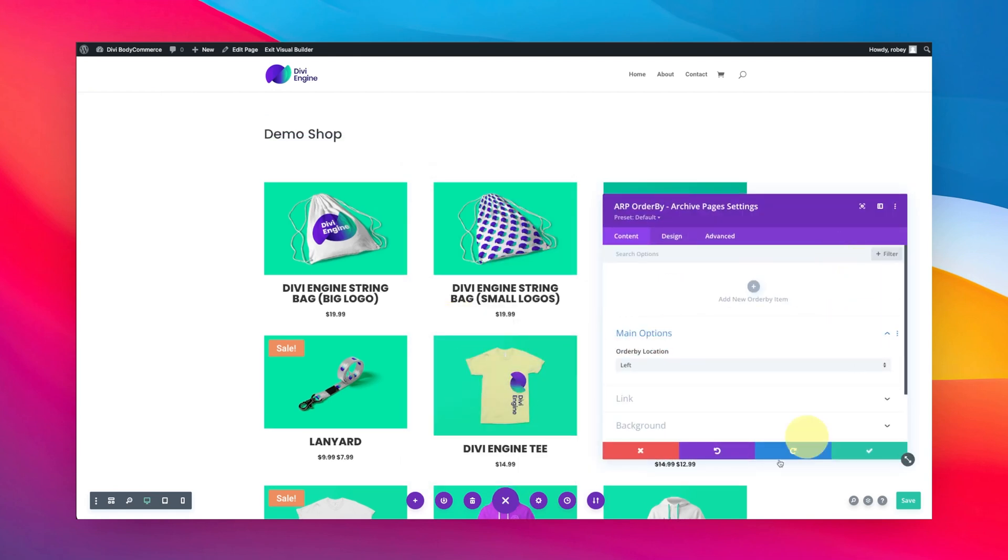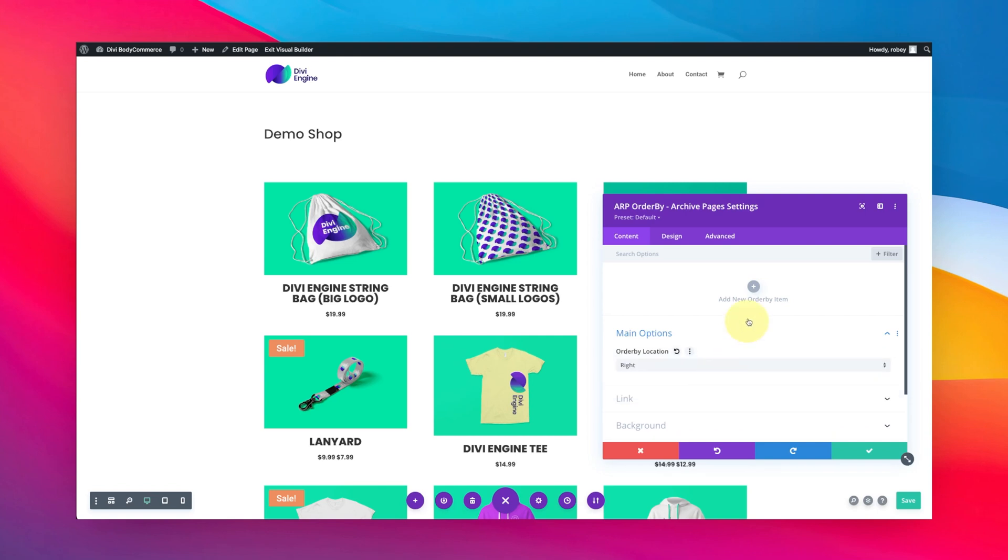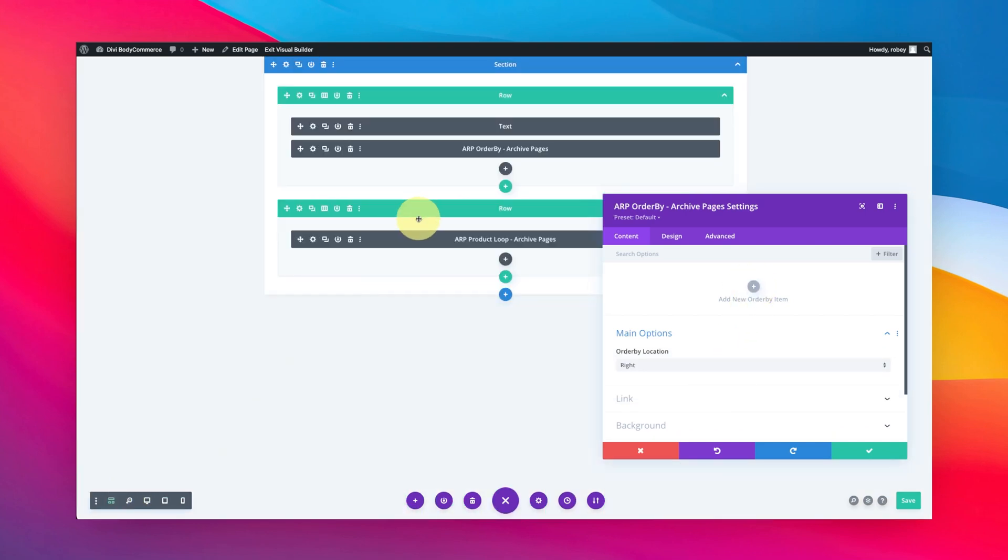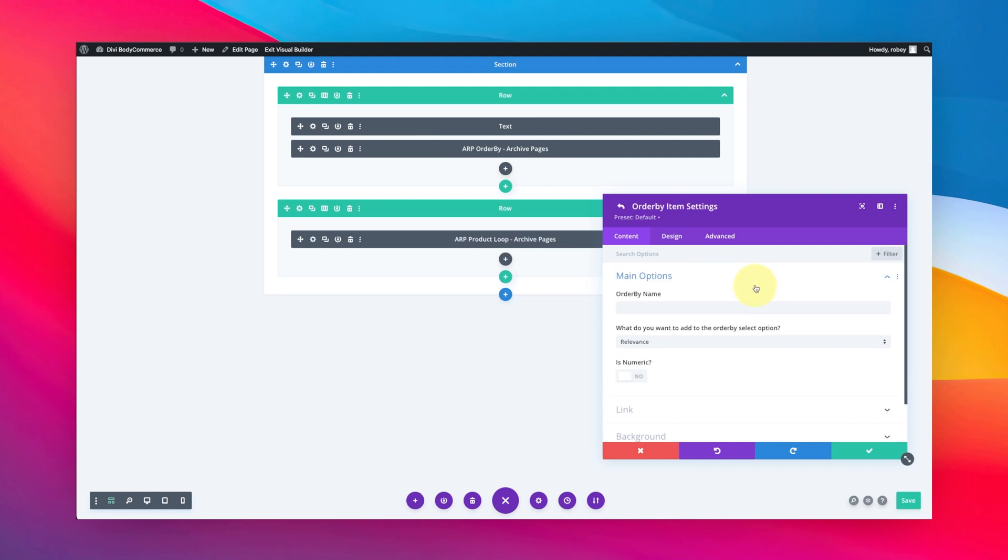That'll open up a bunch of options and you can select what you want it to be ordered by. You can select the location, left or right - I'm going to put mine on the right-hand side. Let me show you what's on this page: you can see it's only a loop module and then that Order By module I just added. I can add order by items here, so I'm going to go ahead and do that.